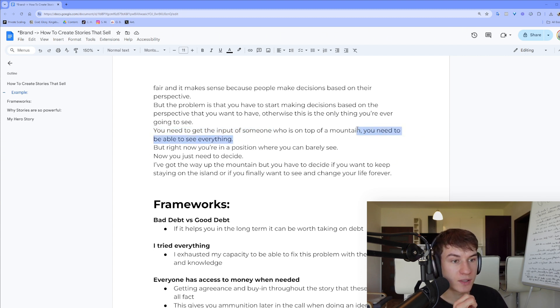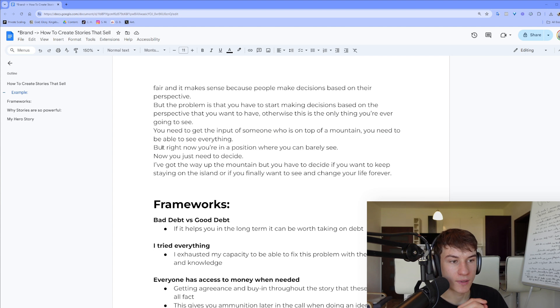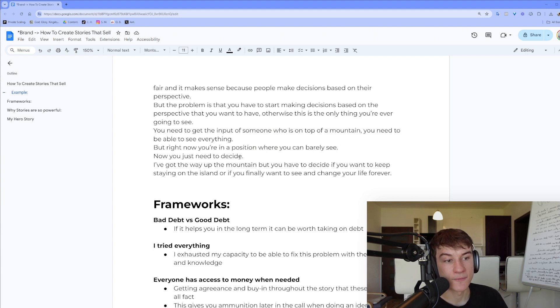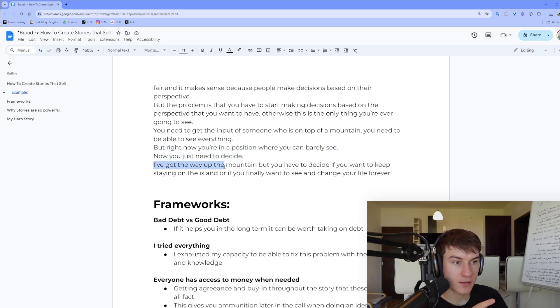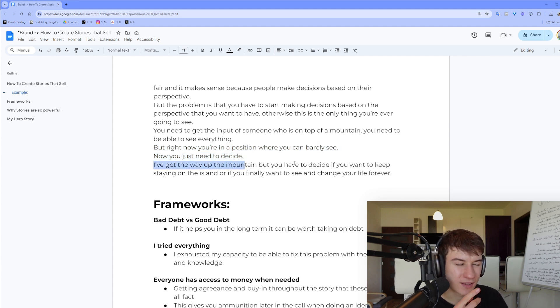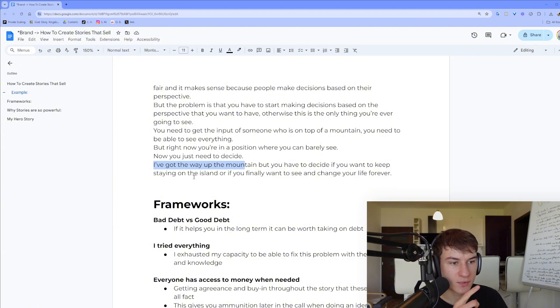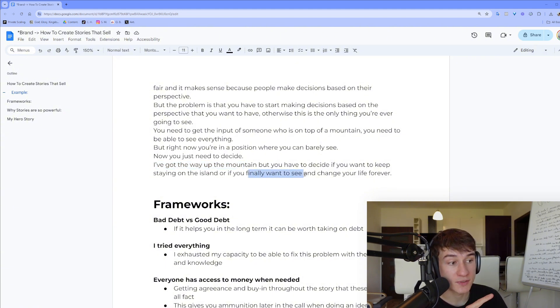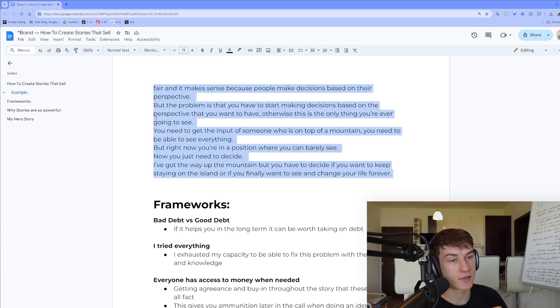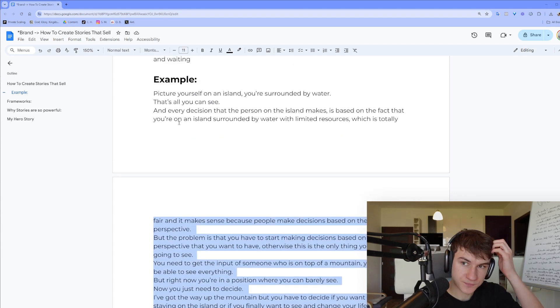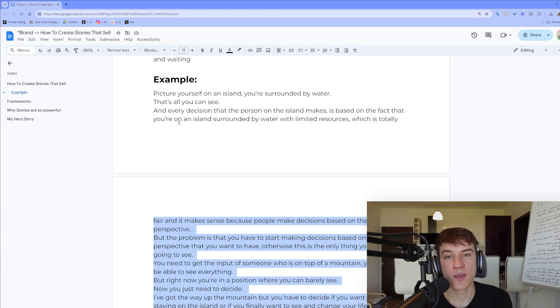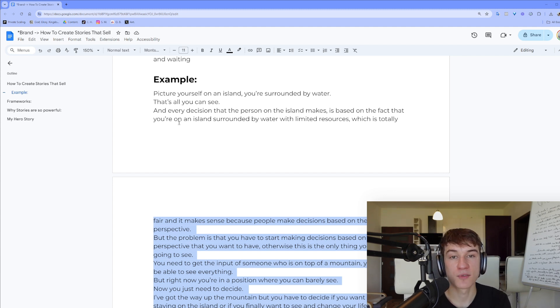And you need to be able to see everything, but right now you are in a position where you can barely see. And you just need to decide, 'I've got the way up the mountain.' But again, you have to decide if you want to keep staying on that island or if you finally want to see and change your life forever.